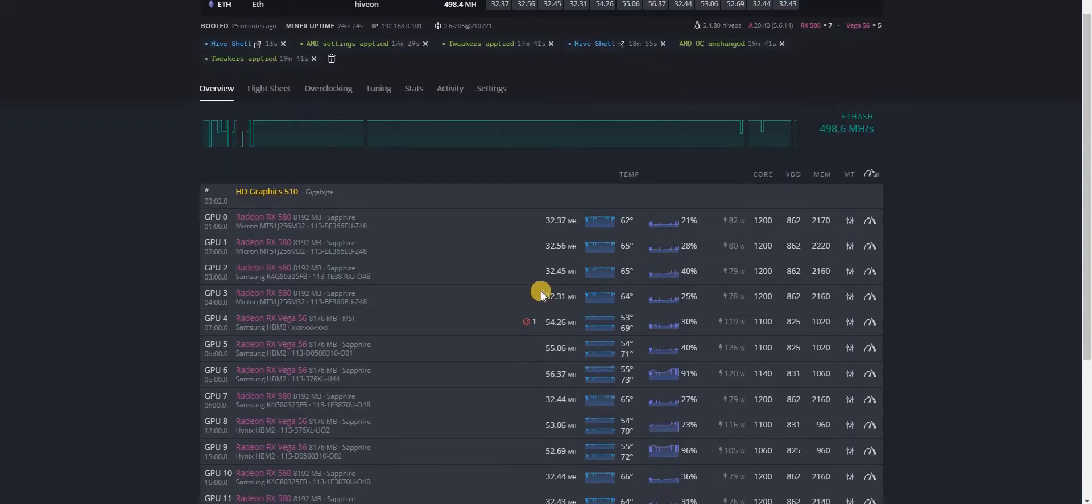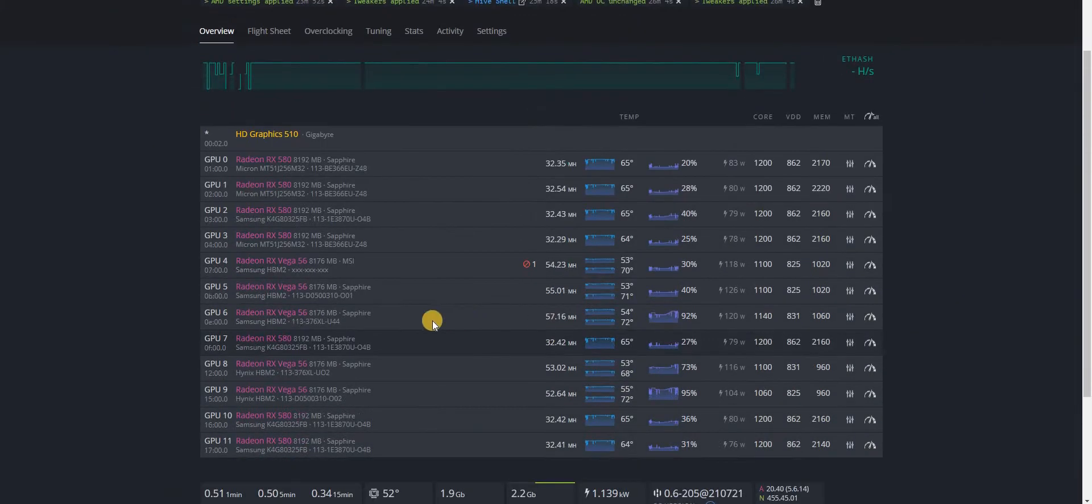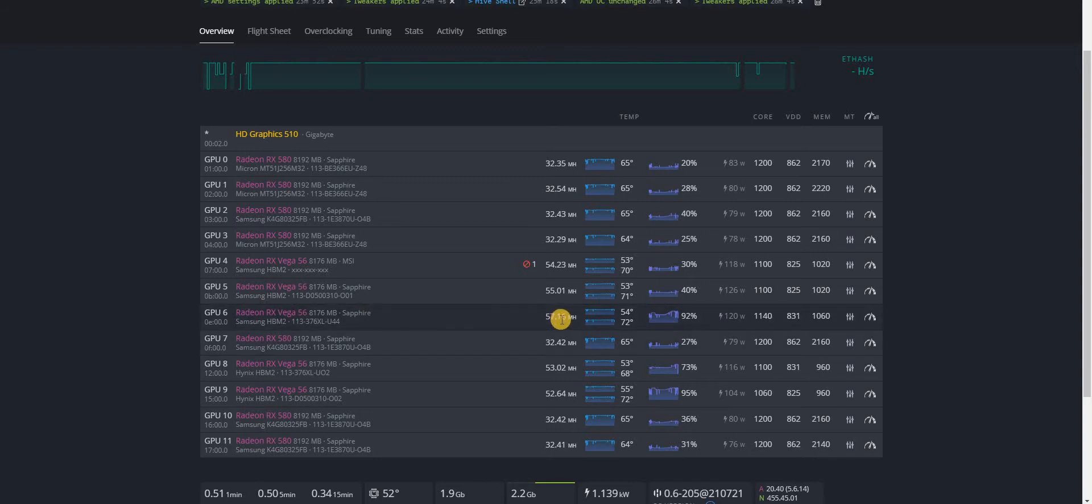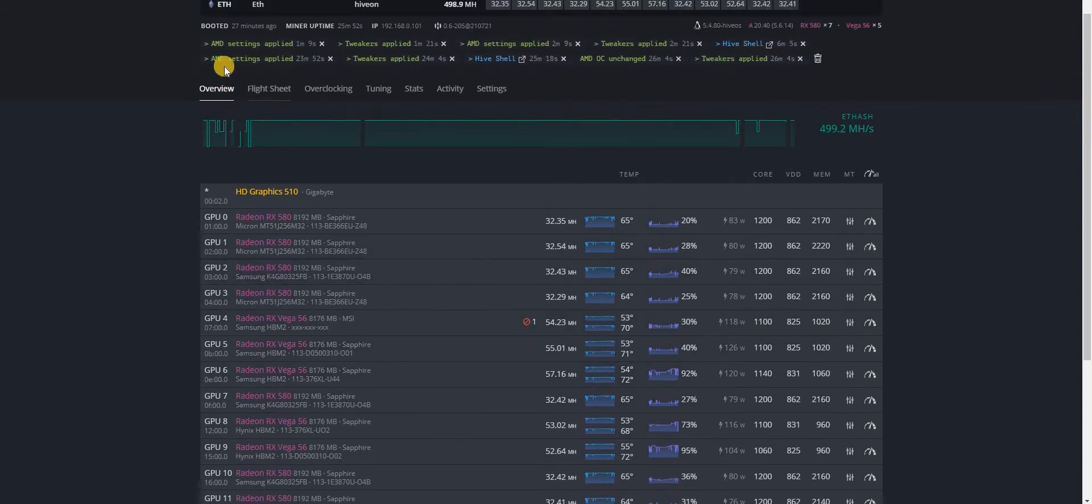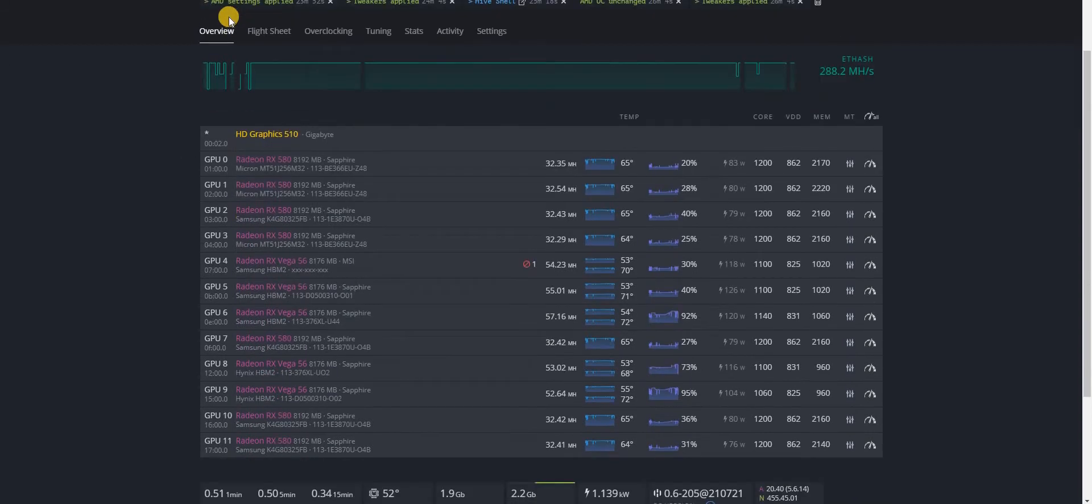Let's refresh this page here. Yeah, as you can see, 57.16. I'm using, of course, Team Red Miner.